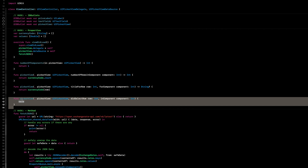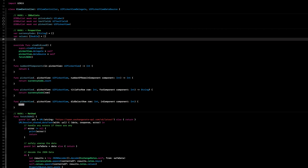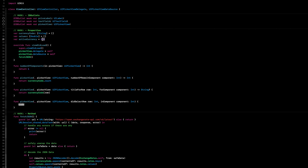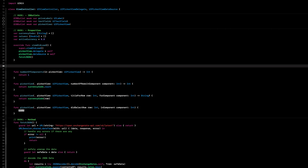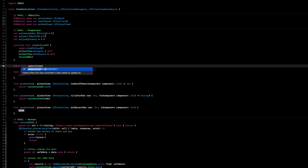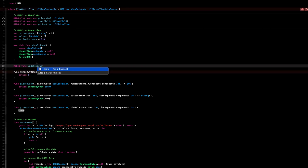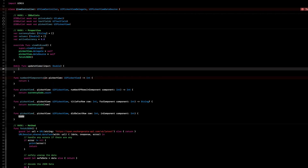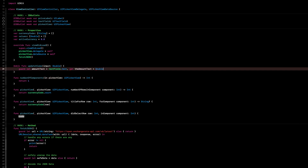We'll uncomment the reload call and create a new property: var activeCurrency = 0.0 — make sure it's 0.0 so it's a Double. Below viewDidLoad, we'll create our updateViews method marked with @objc — you'll see why in a moment. It takes a Double. We'll guard let amountText = textField.text, then let the amount as a Double from amountText, else return.